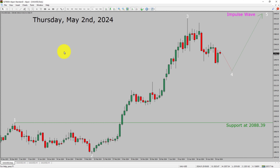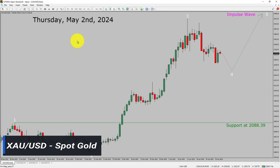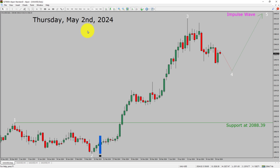Today is Thursday, May 2, 2024. I am going to analyze the spot gold versus US dollar pair. Let us start the top to bottom Elliott Wave Analysis.